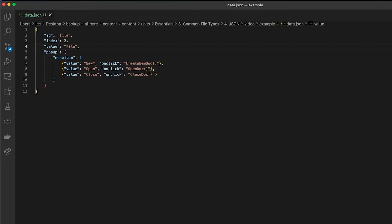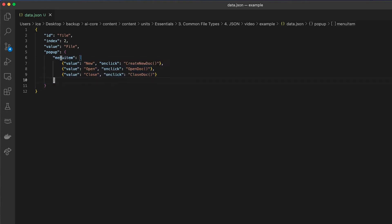JSON can actually store any kind of data which is serializable — it can store lists, integers, and different types of data. But typically what you see is JSON looking like dictionary-like data with key value pair mappings, and the data can even be nested. In this example, I've got one key 'popup' which has a value that is another dictionary, and that has one key which maps to a list of other values.